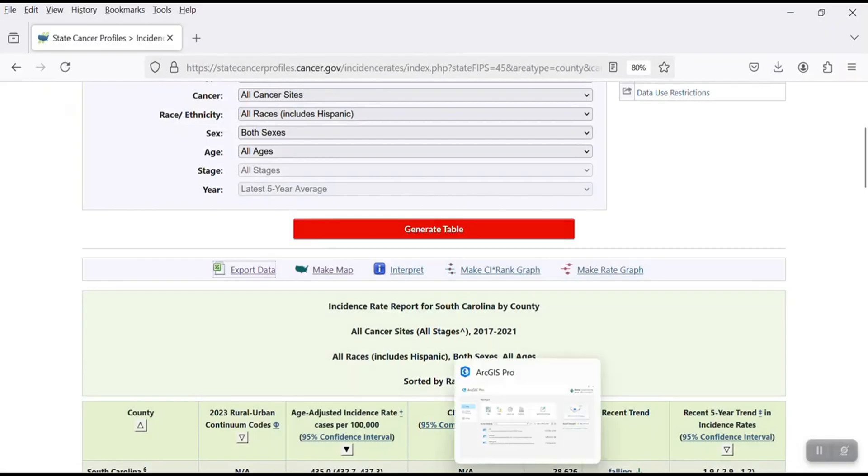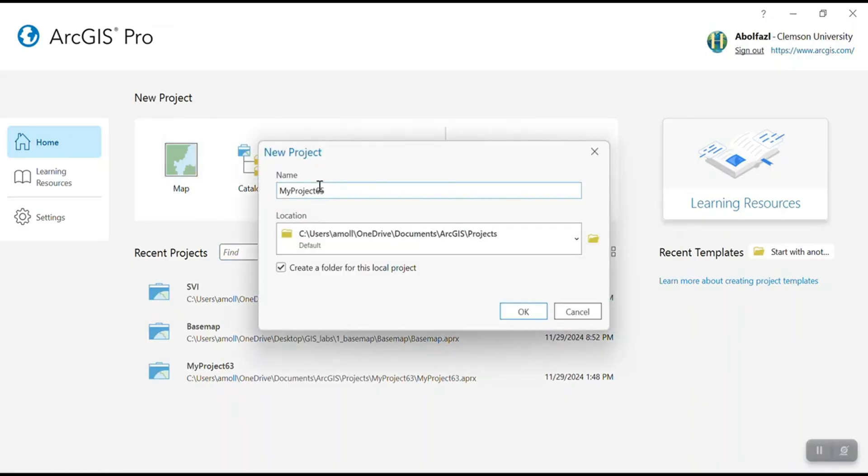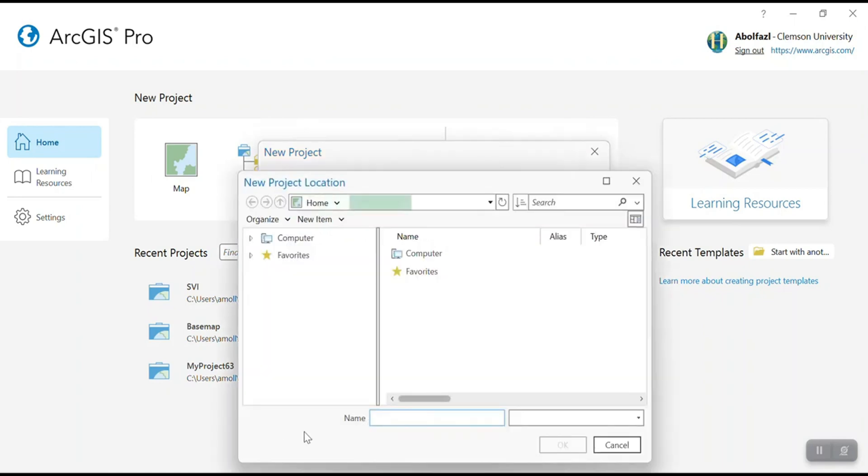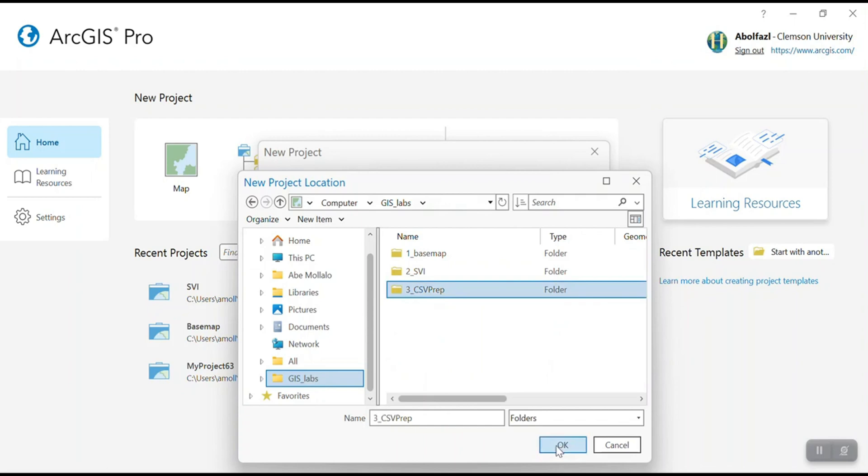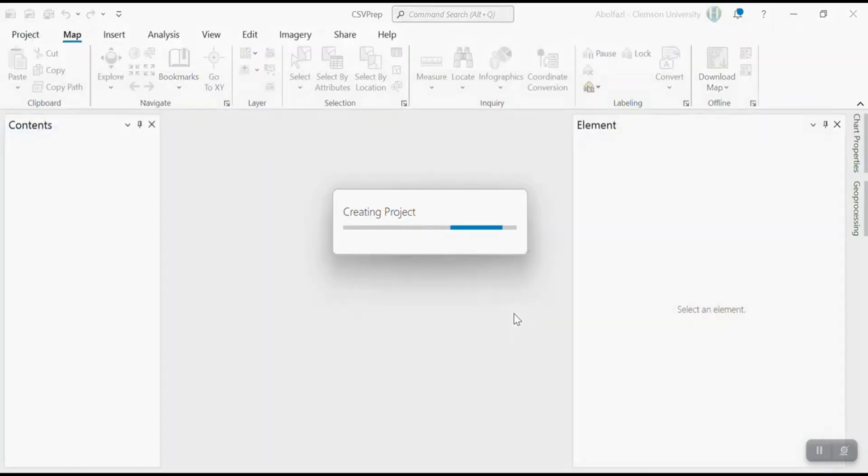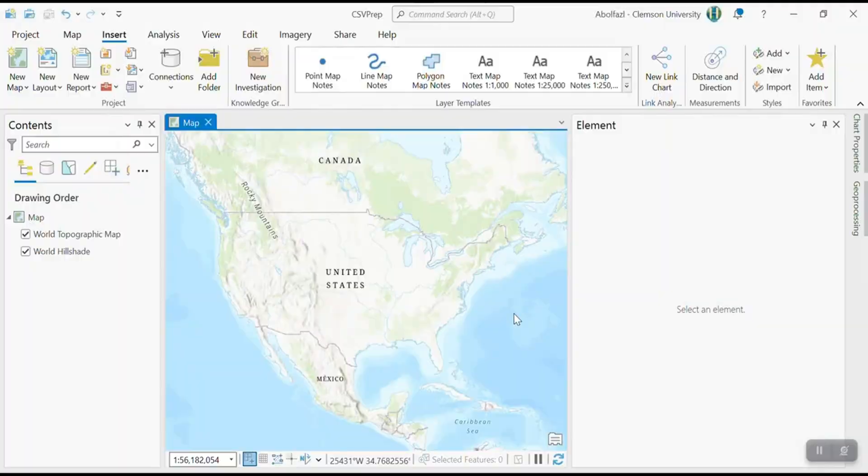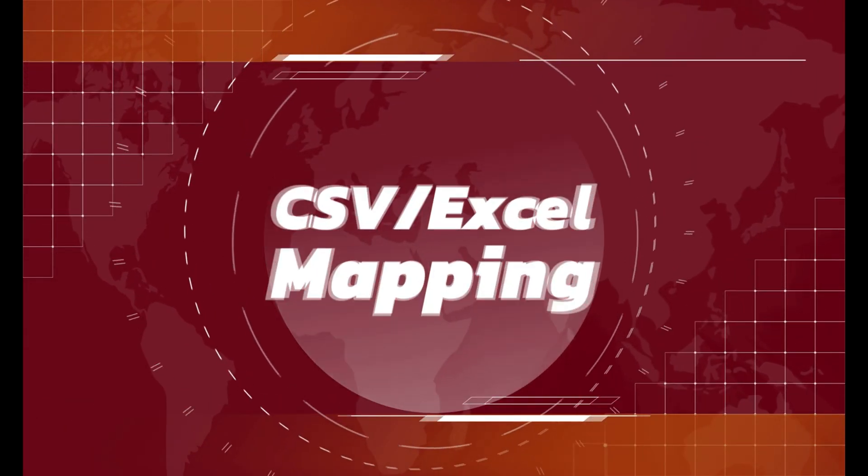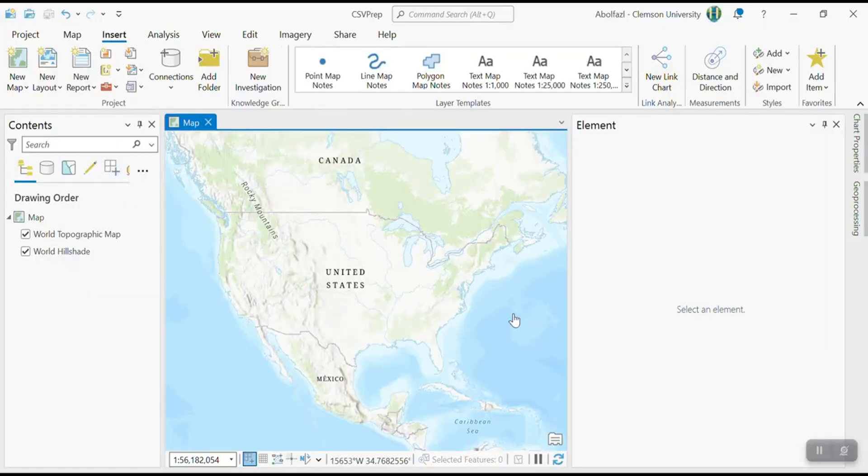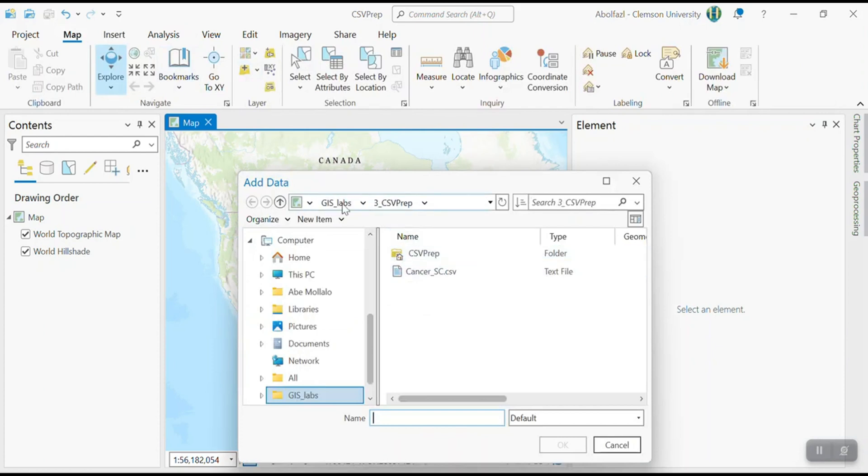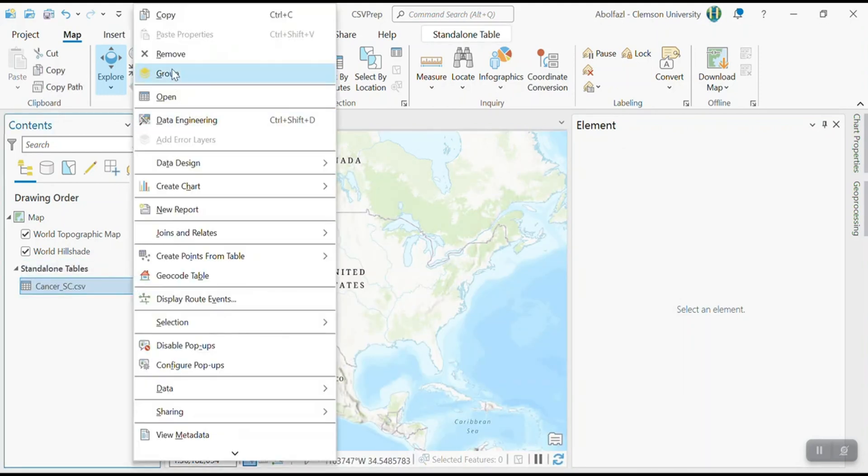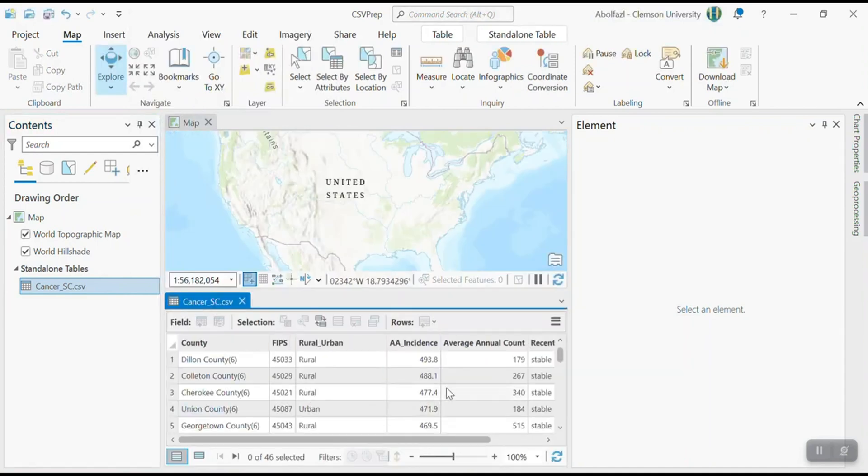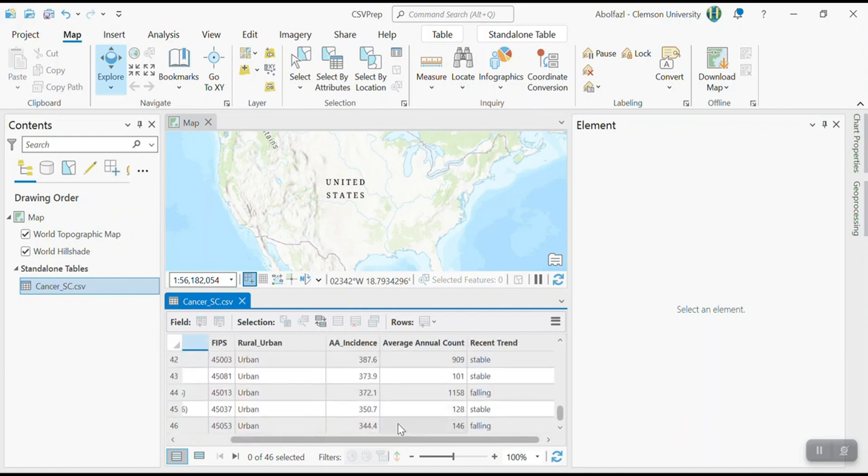Close this and open up ArcGIS Pro, create a new map. And I'm going to call this csv prep. And I'm going to save it in lab three folder. Okay. All right, so now I need to load the csv file from map menu, add data here, GIS lab, csv cancer sc underscore dot csv. Open up the attribute table, make sure that everything has been correctly loaded. Otherwise, you will get no values. So it looks great.